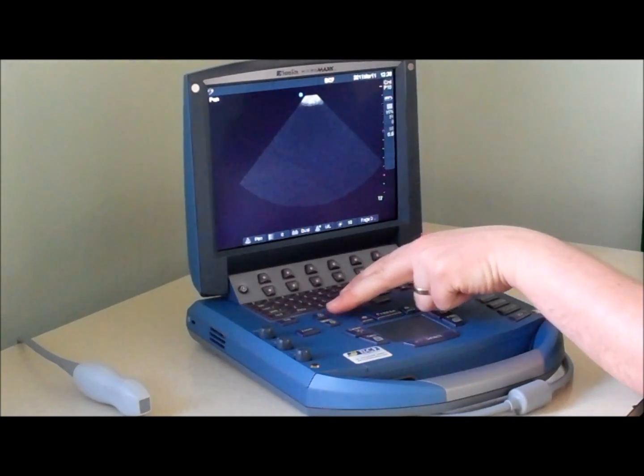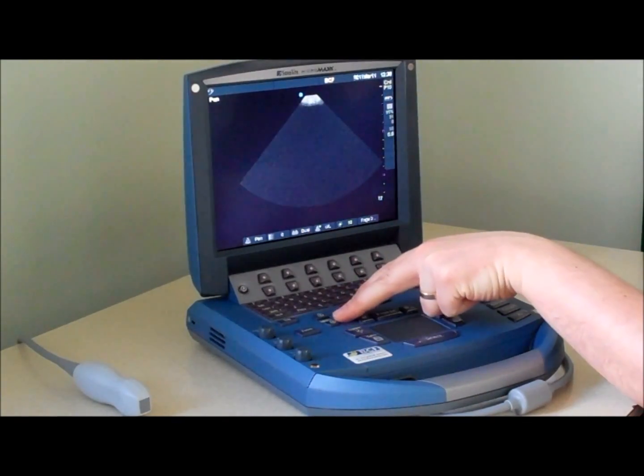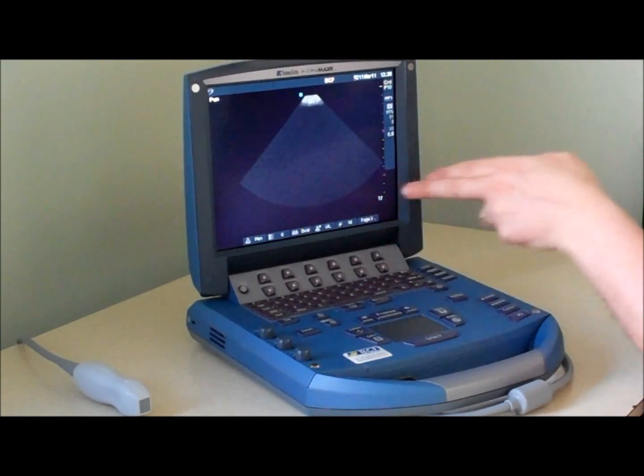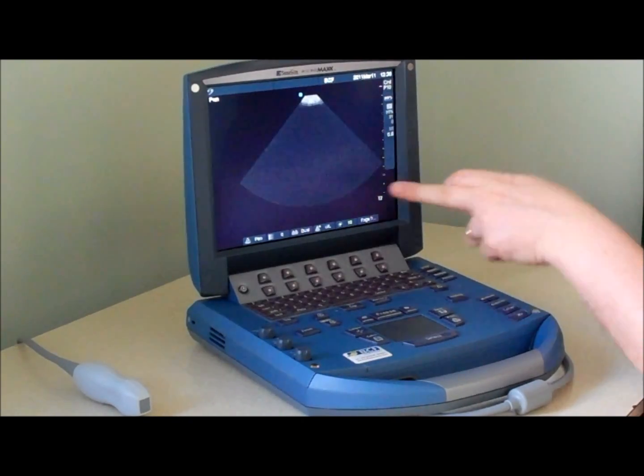The depth control is here and is shown on the screen here in centimeters.